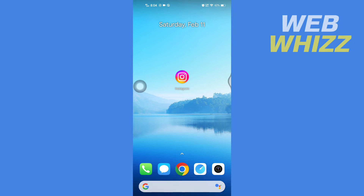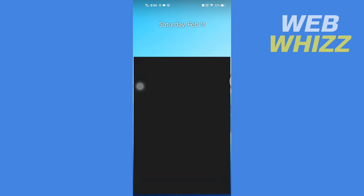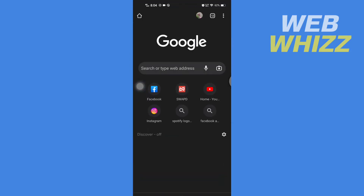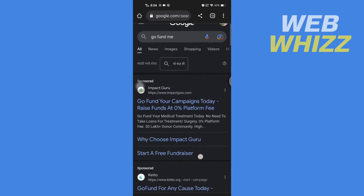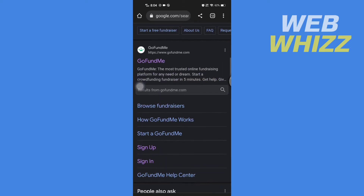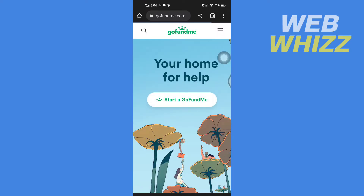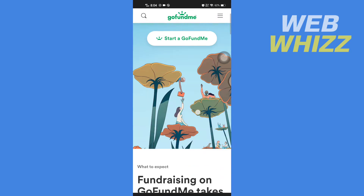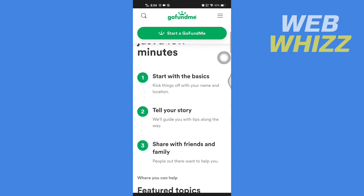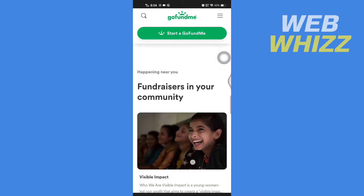First, open up any browser on your device and search for GoFundMe, then go to the GoFundMe website, gofundme.com. Then navigate to the GoFundMe campaign whose link you want to share.